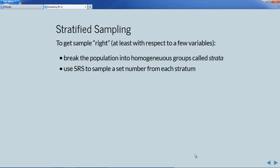If we're not always going to be pleased with simple random sampling and the likelihood of being displeased is somewhat high at small sample sizes, what should we do? Stratified sampling offers a way to get the sample right, at least with respect to one or a few variables. The idea is to break the population into homogeneous groups called strata — all members within a group are very similar, while the different strata are different from each other. Once we've created the strata, we use simple random sampling to sample a set number of people from each stratum.